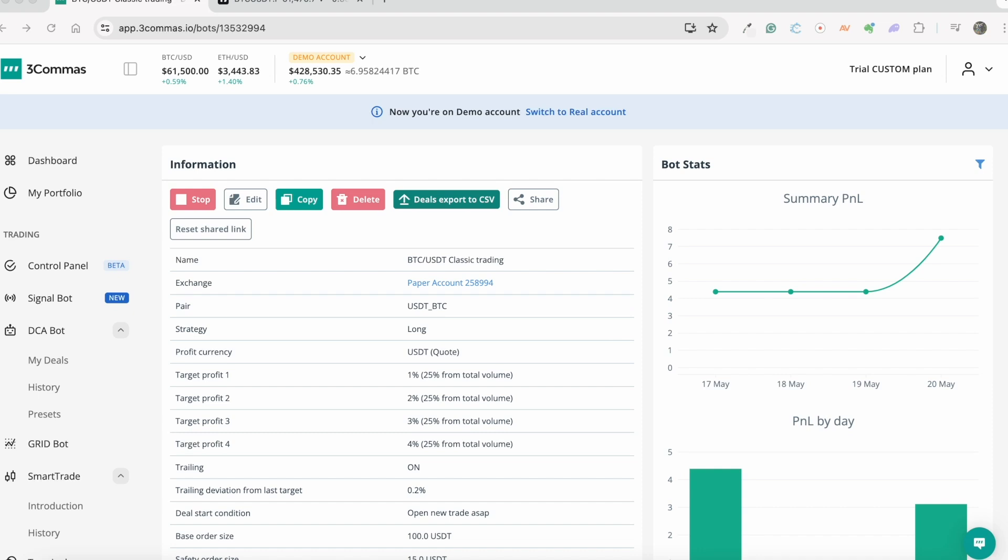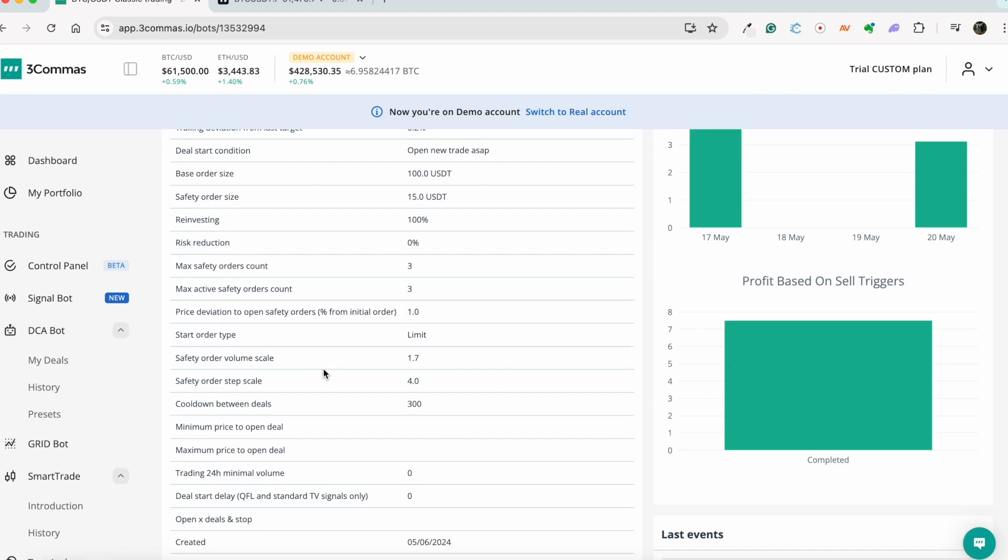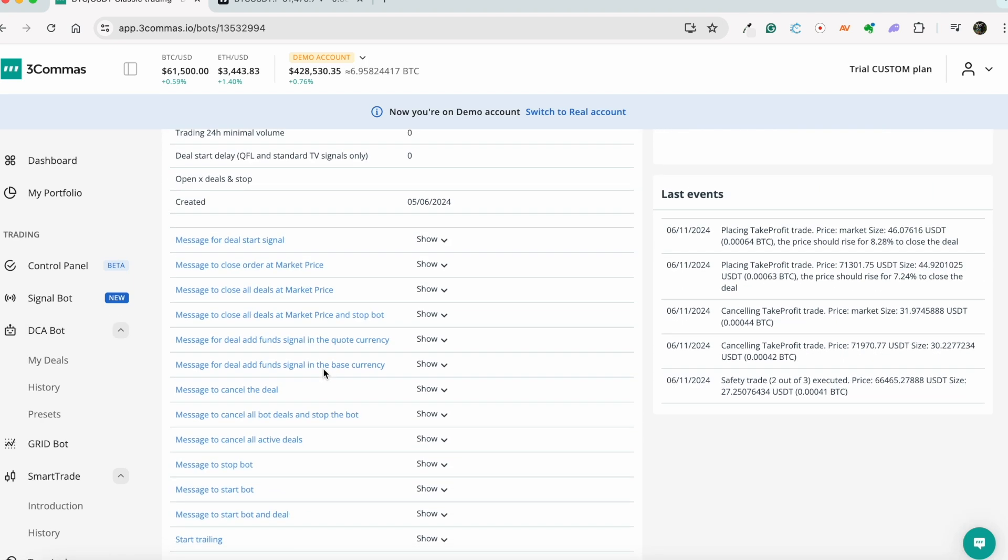Hi there. Users now have the opportunity to add more funds to a DCA bot deal by using a signal to place a limit order.